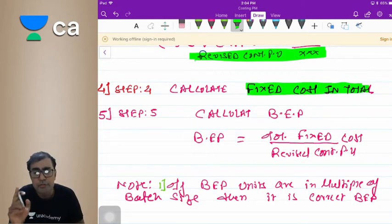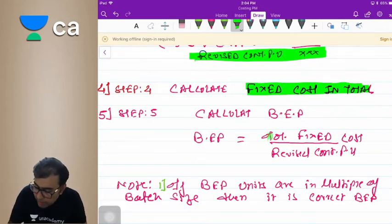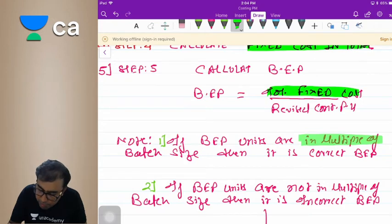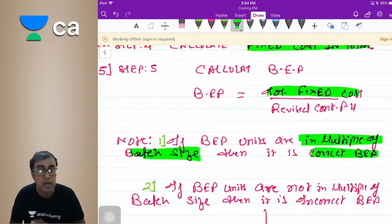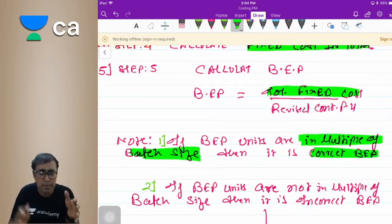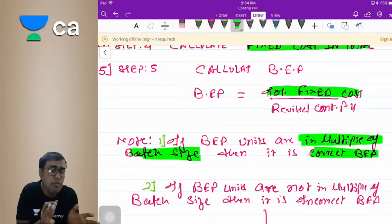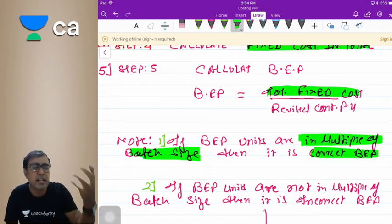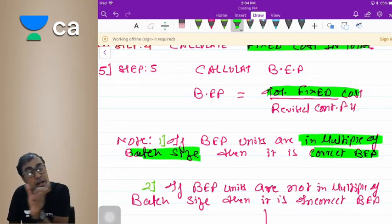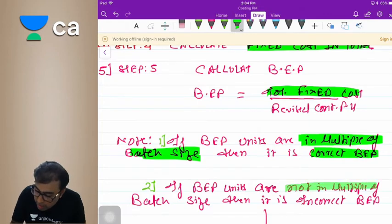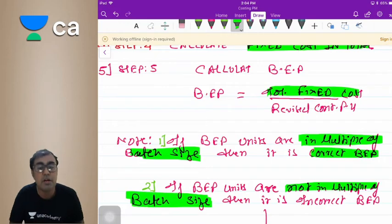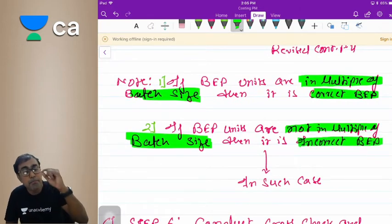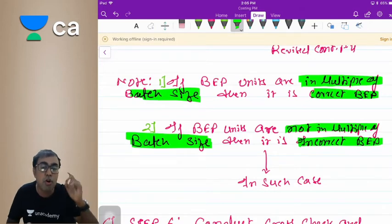Now calculate BEP: BEP = Total Fixed Cost divided by Revised Contribution Per Unit. If the BEP answer comes out as a multiple of the batch size — for example, 2,000, 3,000, or 10,000 when batch size is 500 — then that is the correct BEP. If it is not a multiple of the batch size, then it is an incorrect BEP and a cross-check must be conducted.